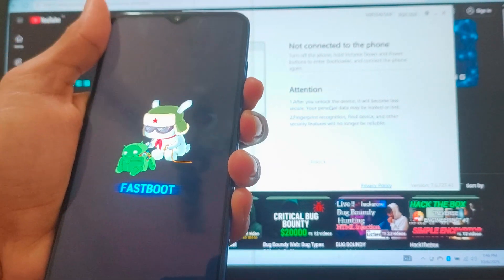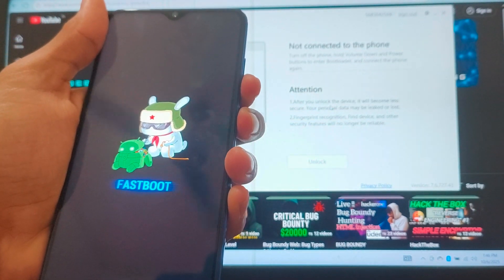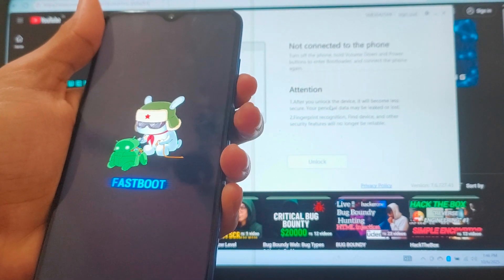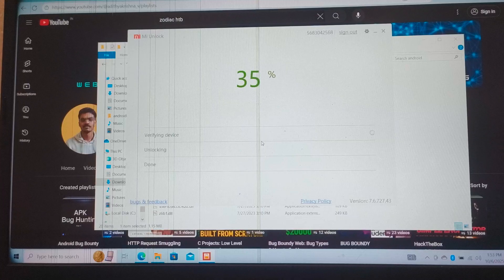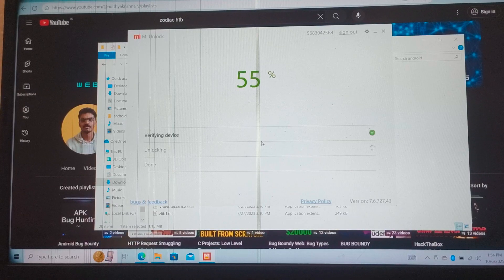In this video, we will learn how to unlock the bootloader and root any Xiaomi phones like Redmi, Poco, or any other Xiaomi phones.